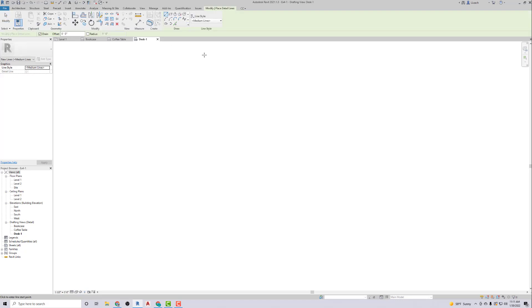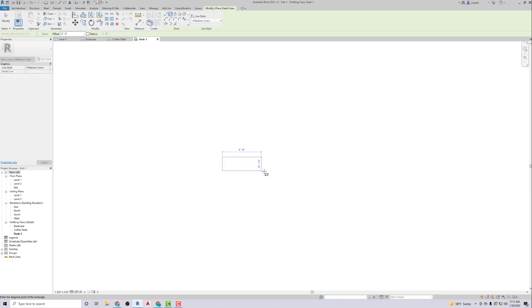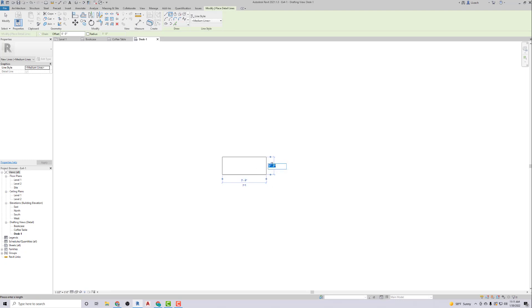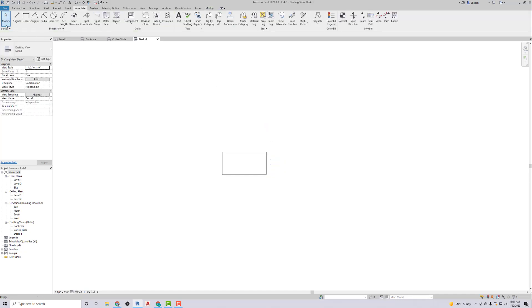So our desk is one foot six by three feet. I like doing it this way. So this is three feet, this is one foot six. I can just go one space six. Hit Modify to get out of there. So there's our desk.